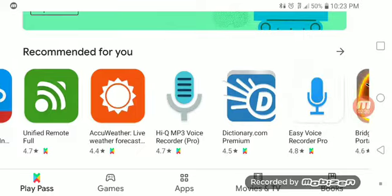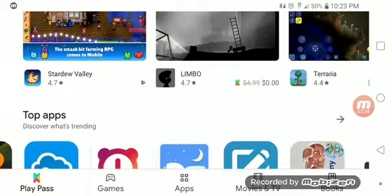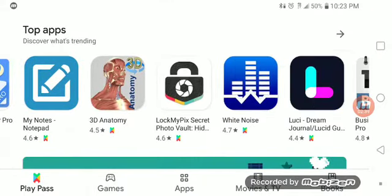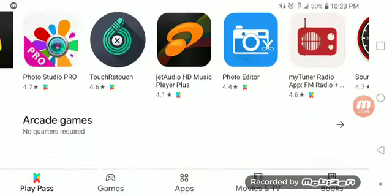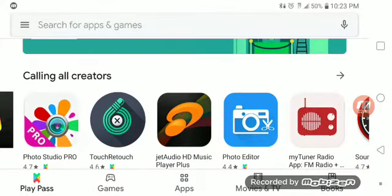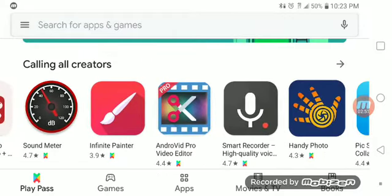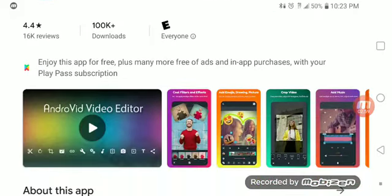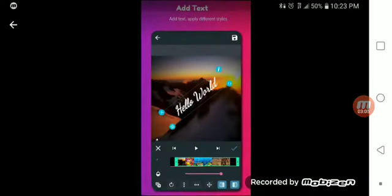Going back, let's see what else we have access to. Password manager. These are just ones recommended for me. Top apps — 3D anatomy, that looks like something I'd be interested in. Andy games. Calling all creators. My Radio Sound Meter. Android Pro Video Editor — 100,000 downloads, and normally this app is $2.49. Let's go ahead and look at some thumbnails here and see what you can do.